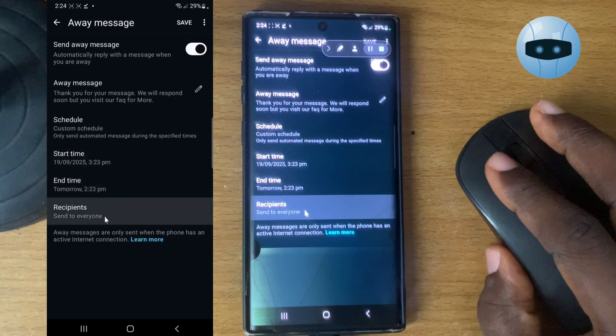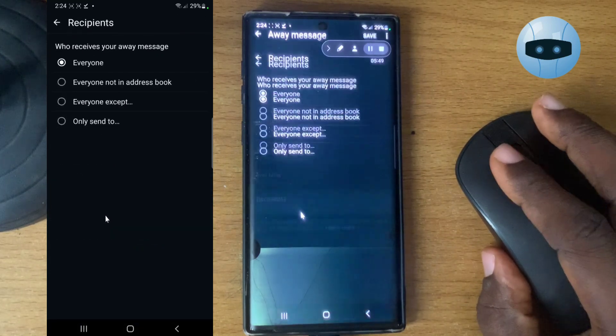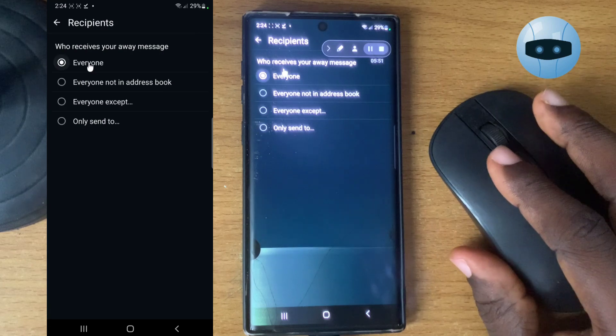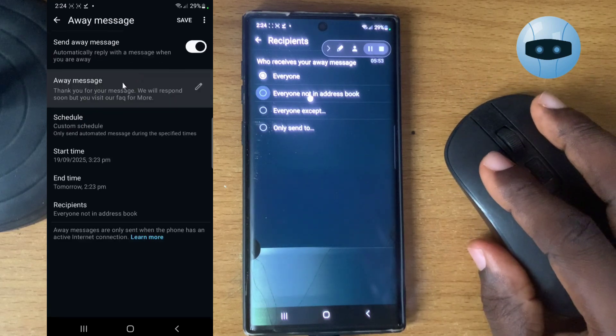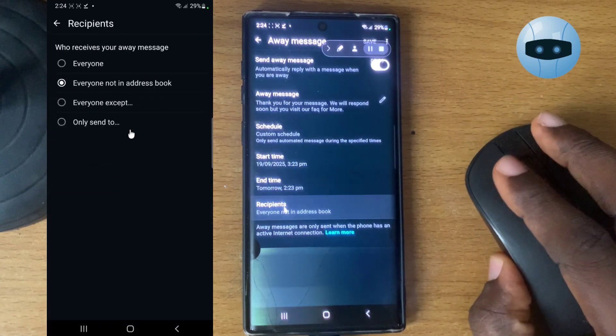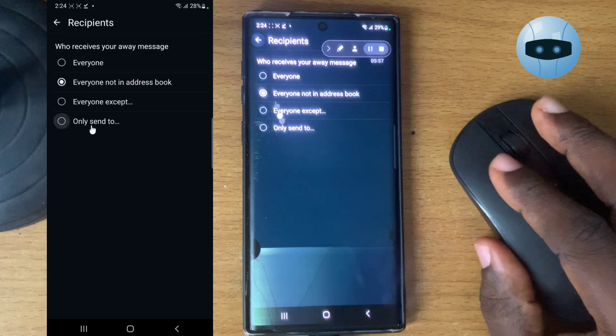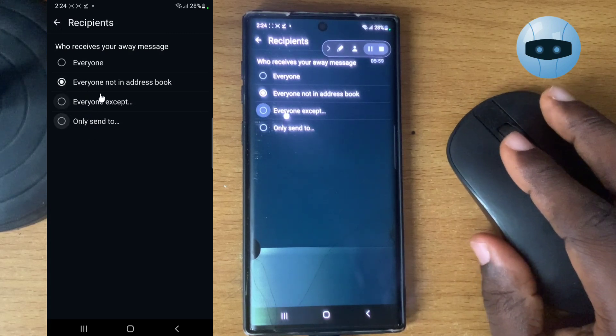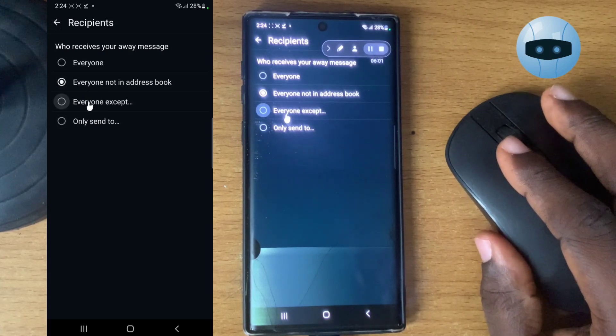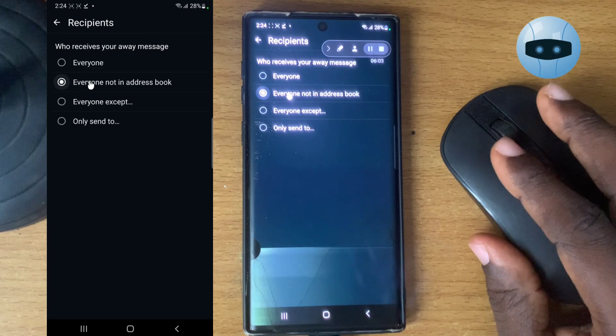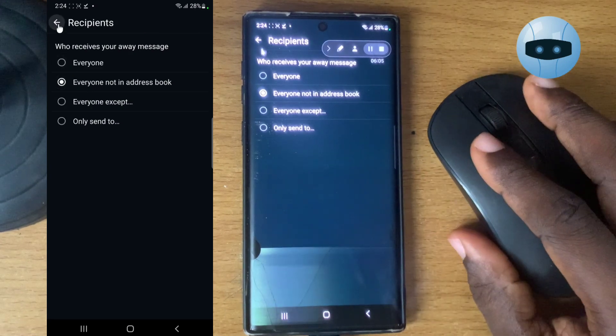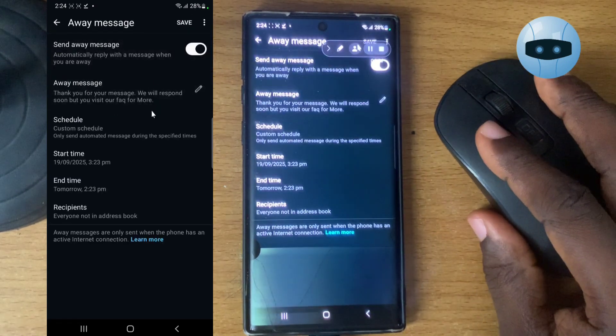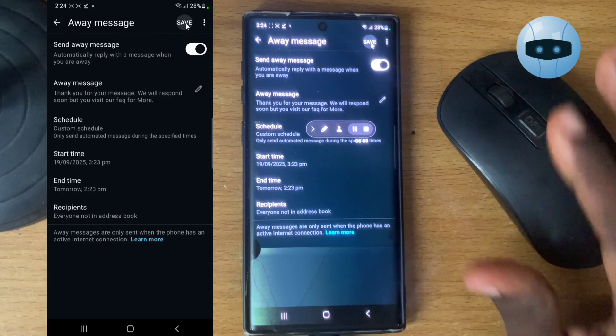And again, you select the people that receive this message. You can do it for everyone. You can do it for everyone not in address book. I think the best option is for everyone not in address, but this was just very difficult to decide. So I think the easiest one is people that are not in your address. So you select that. Once you're done with everything, you hit save and it's going to save it up.